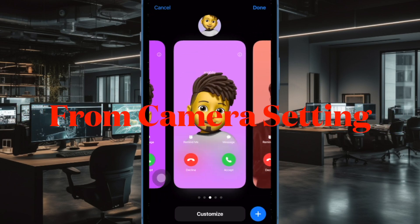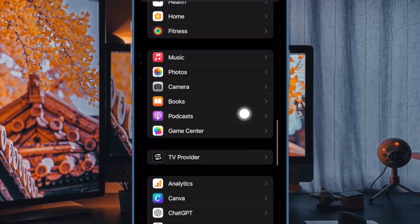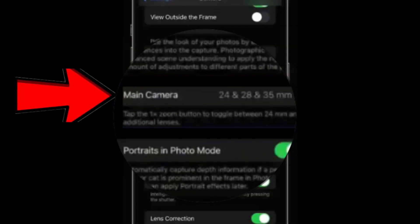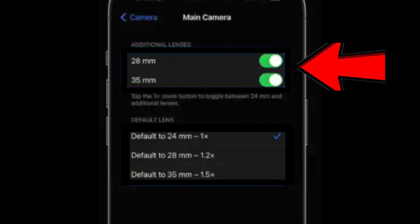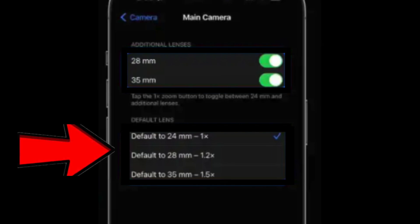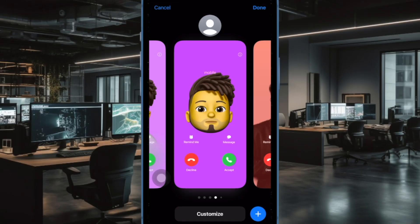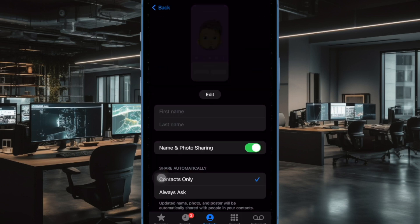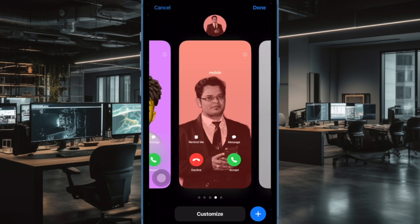Next up, it's time to change the default focal length setting on your iPhone. Open the Settings app on your iPhone, scroll down and tap on Camera, then tap on Main Camera. Under the Default Lens section, select from default to 24mm aka 1x, default to 28mm aka 1.2x, and default to 35mm aka 1.5x, depending on your preference. The next time you shoot, you won't have to set the focal length before you start shooting — your preferred option will already be selected.